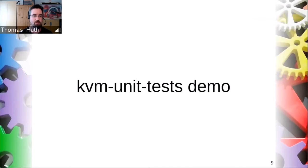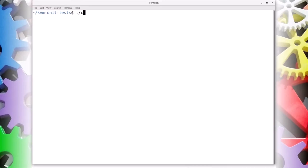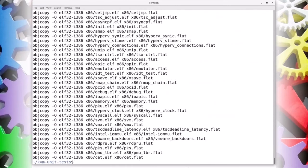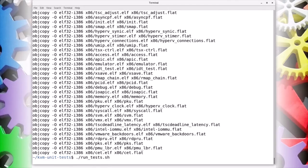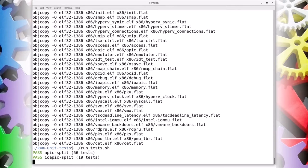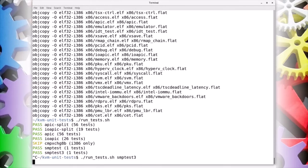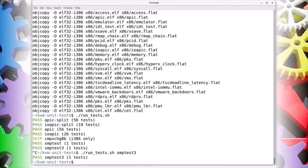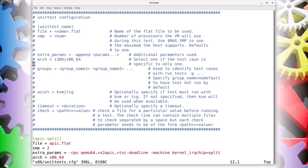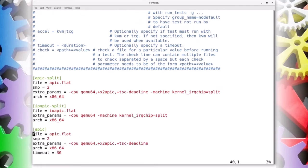Let's see these tests in action. To use the KVM unit tests, run configure first, then compile them with make. This creates the binaries in the corresponding architecture folder. To run the tests, simply use the run test script. You can also run single tests by specifying the name. To see the available test definitions, have a look at the unit_tests.cfg file — there's a description of the options at the beginning, followed by the individual test definitions.